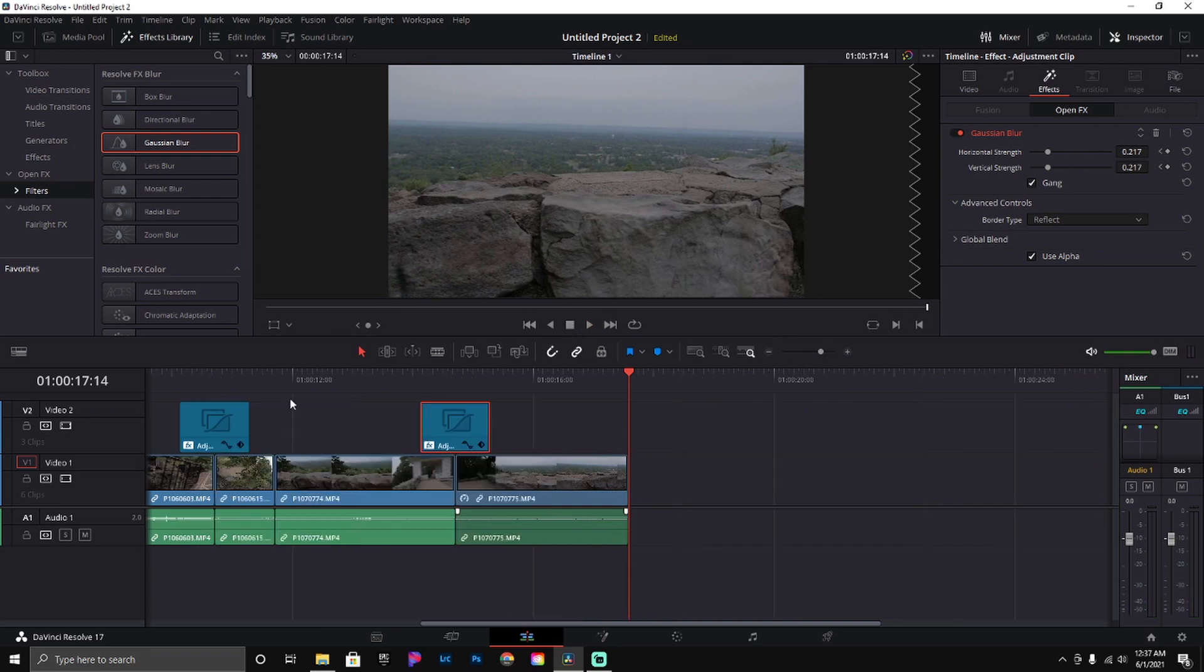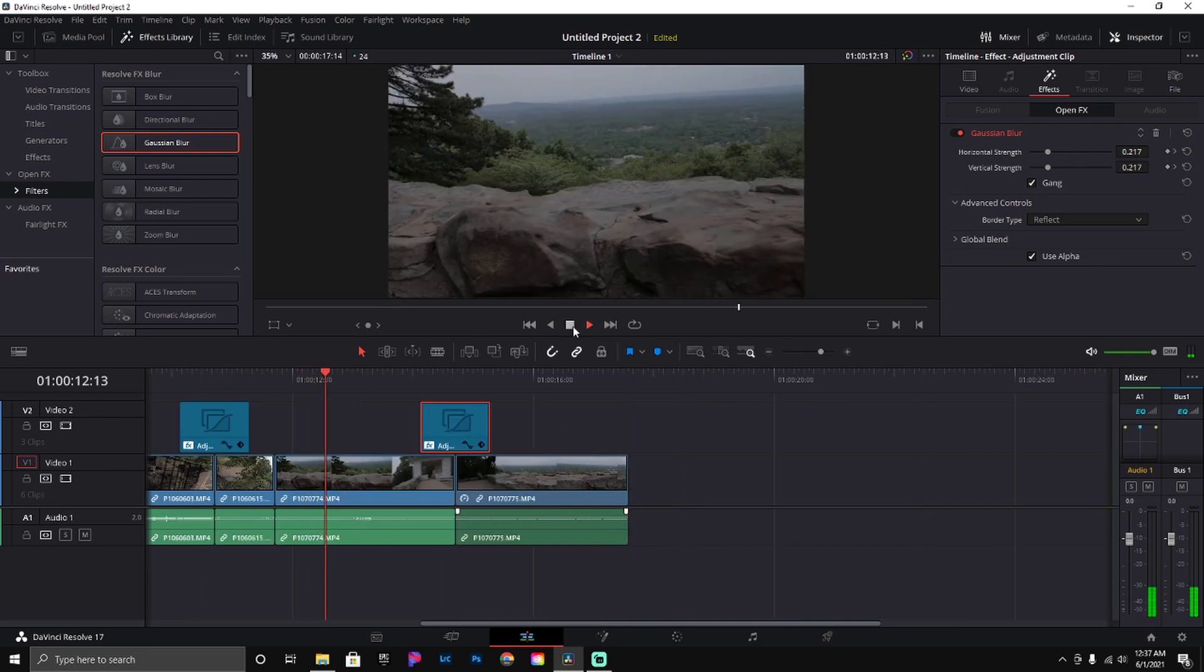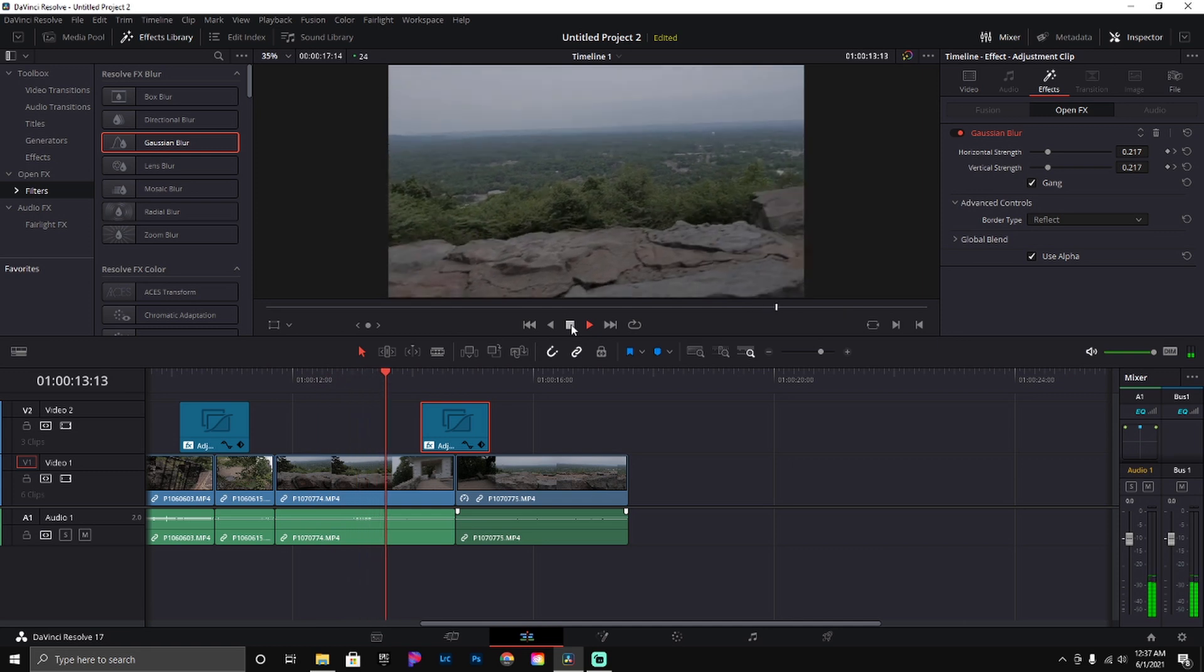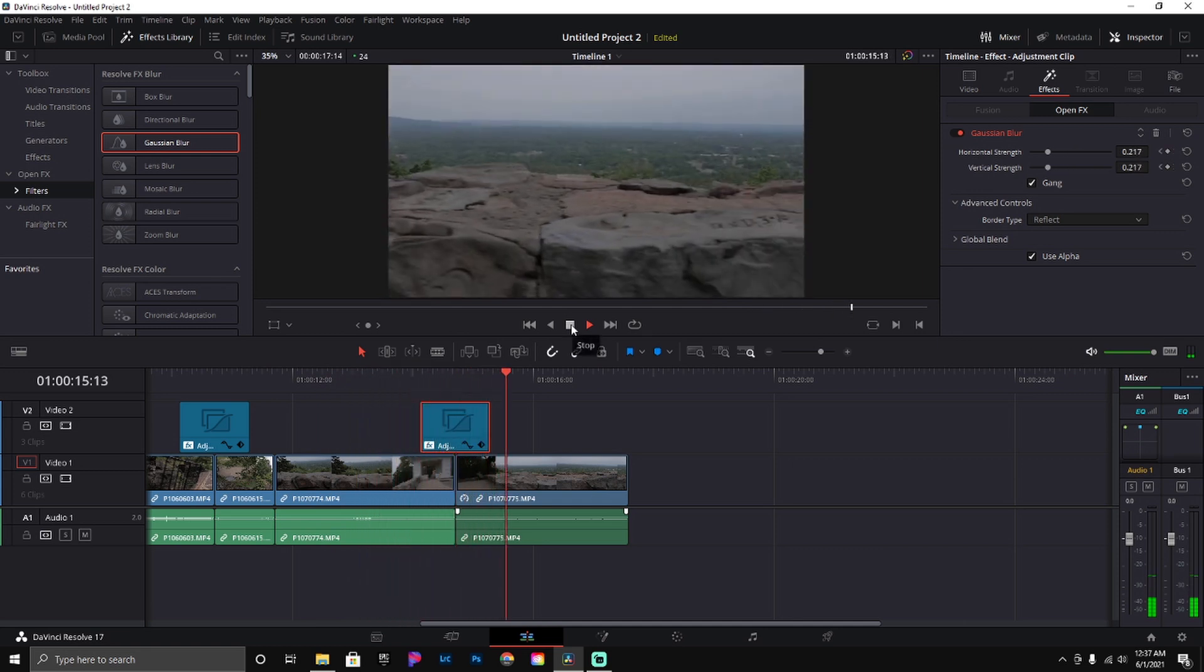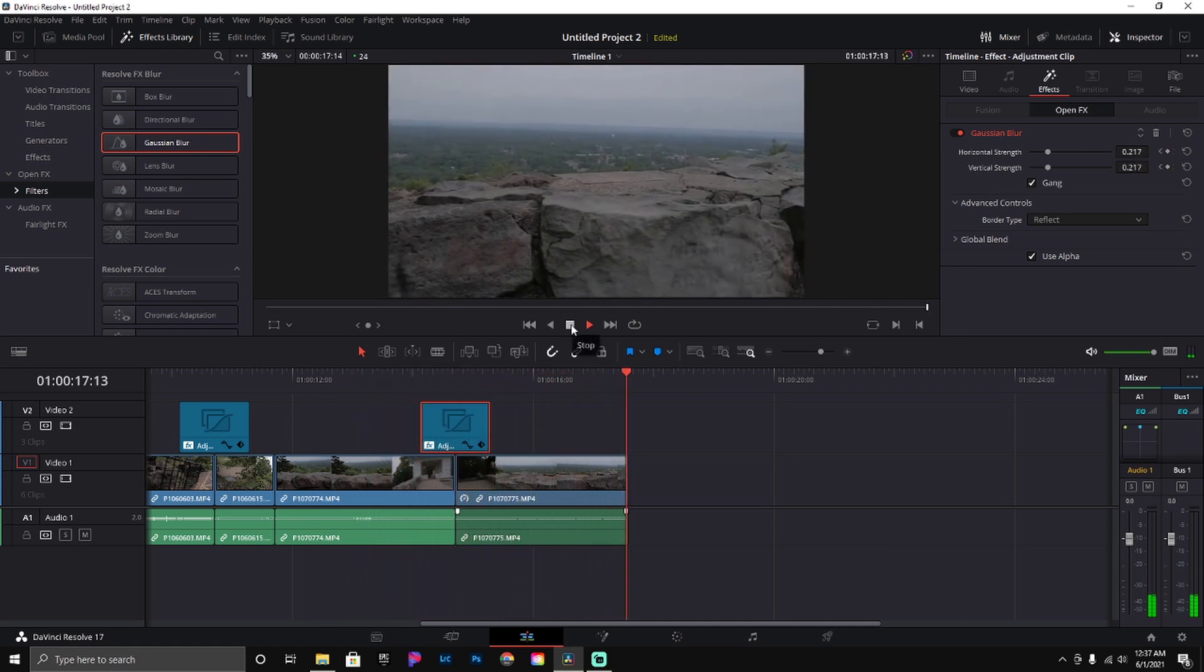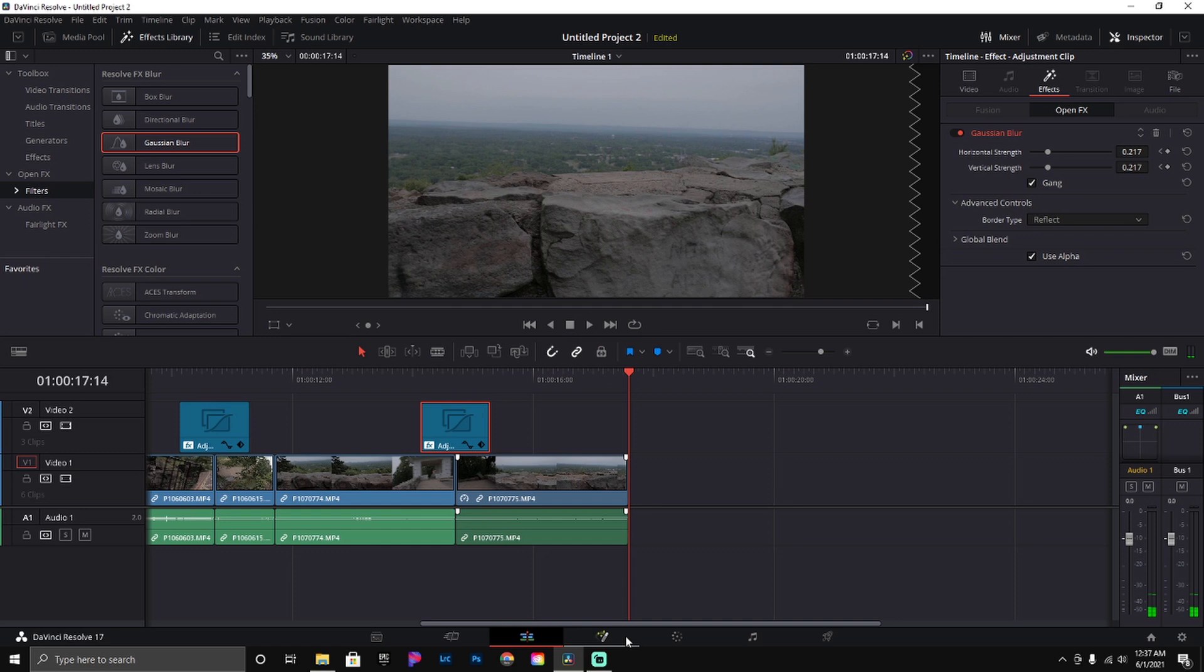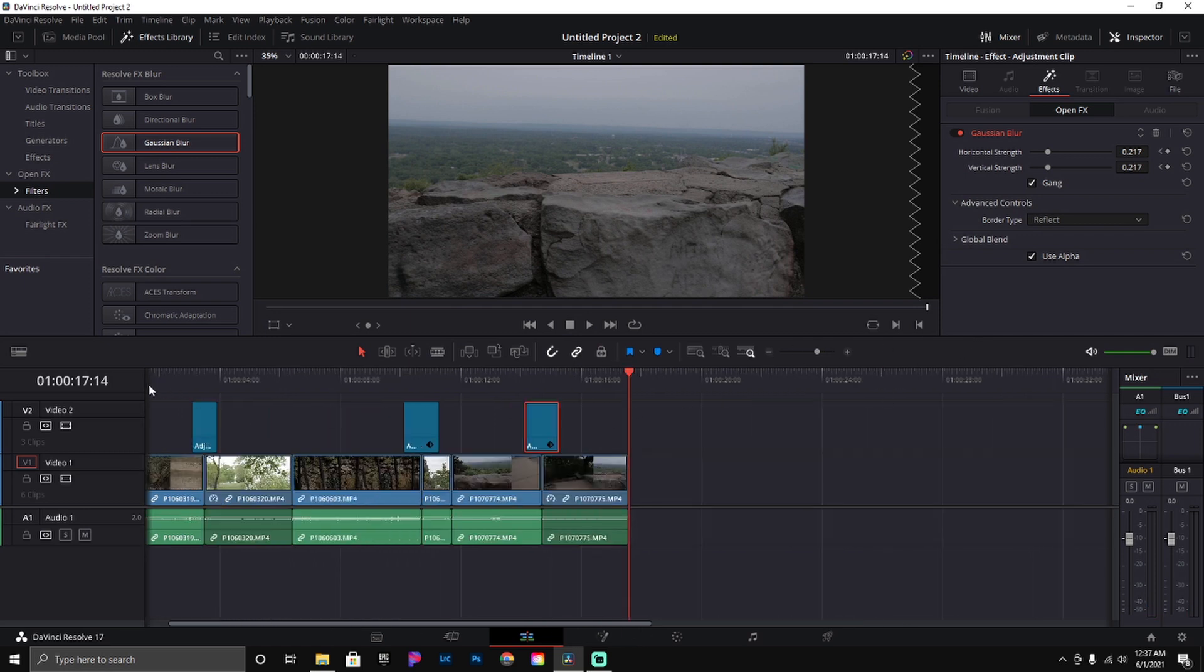And if you want to go a little fancier, you can go in and do some speed ramping. Speed ramping is something I'm going to cover in another video as well. So with all that said, I'll add these together.